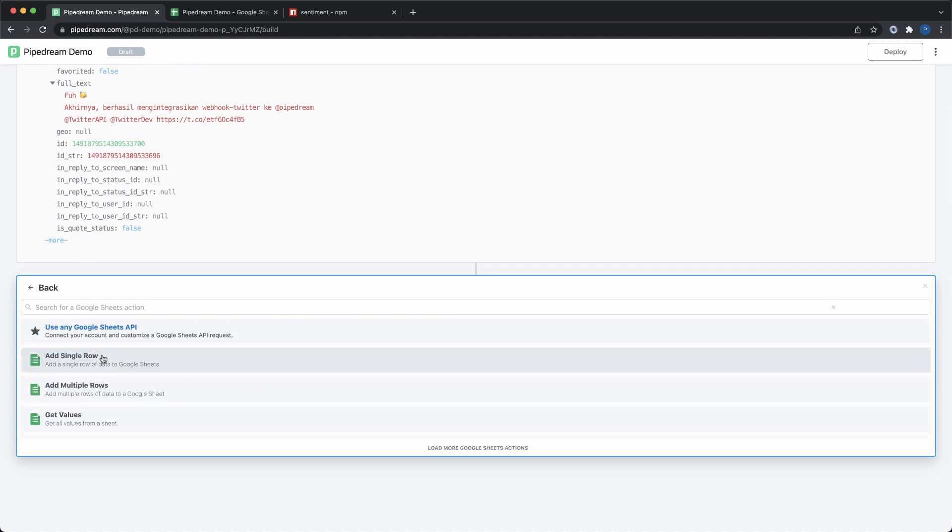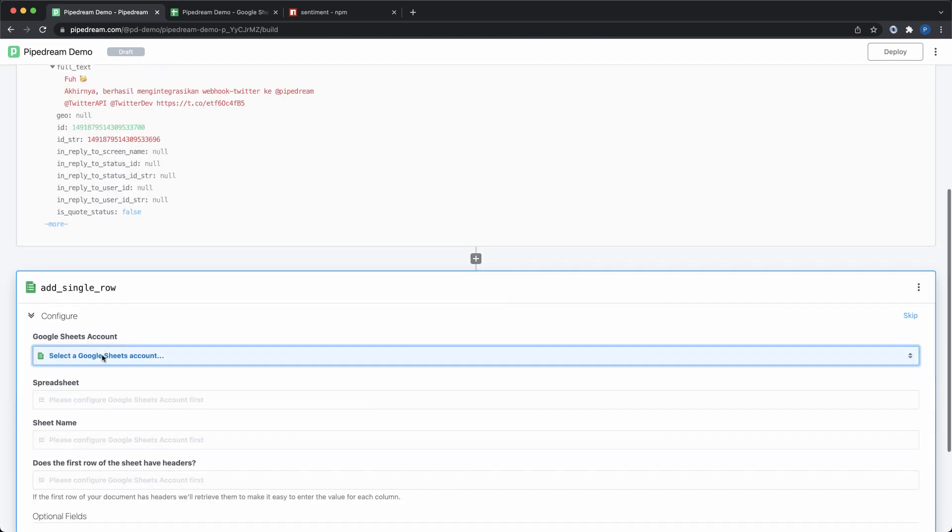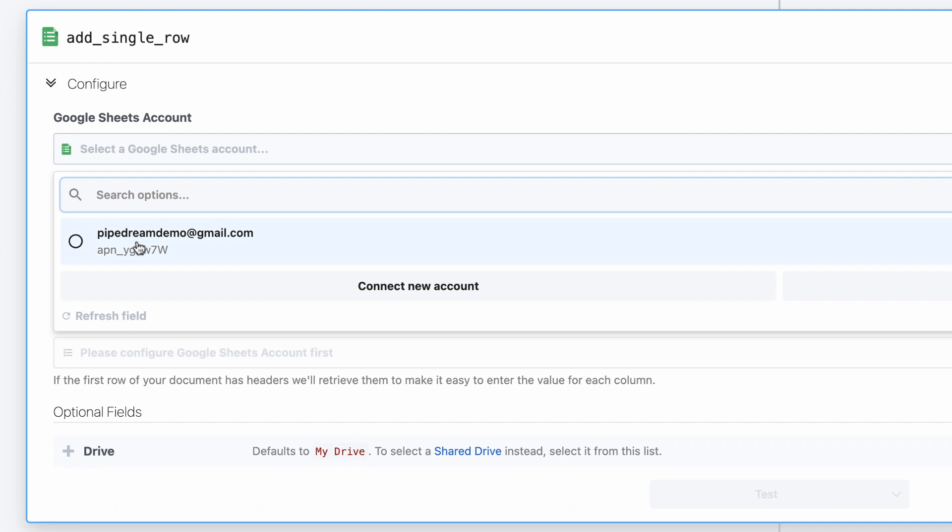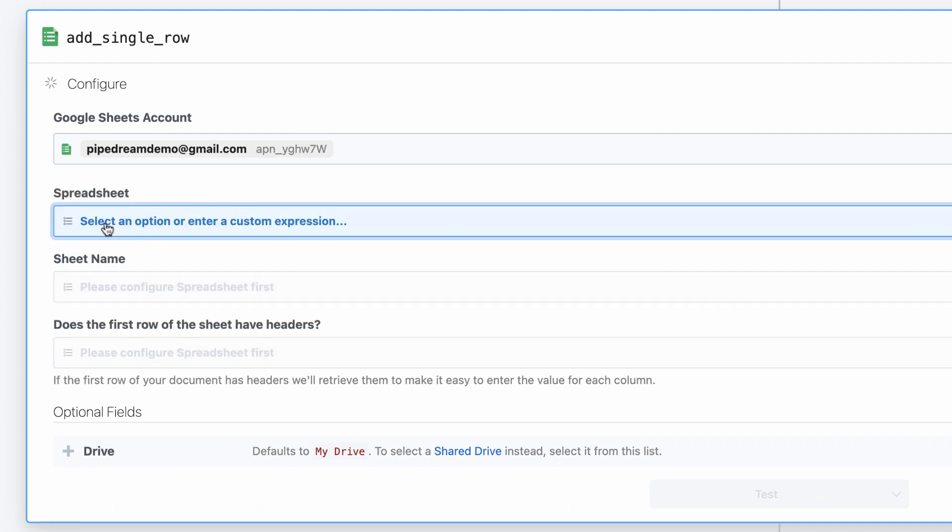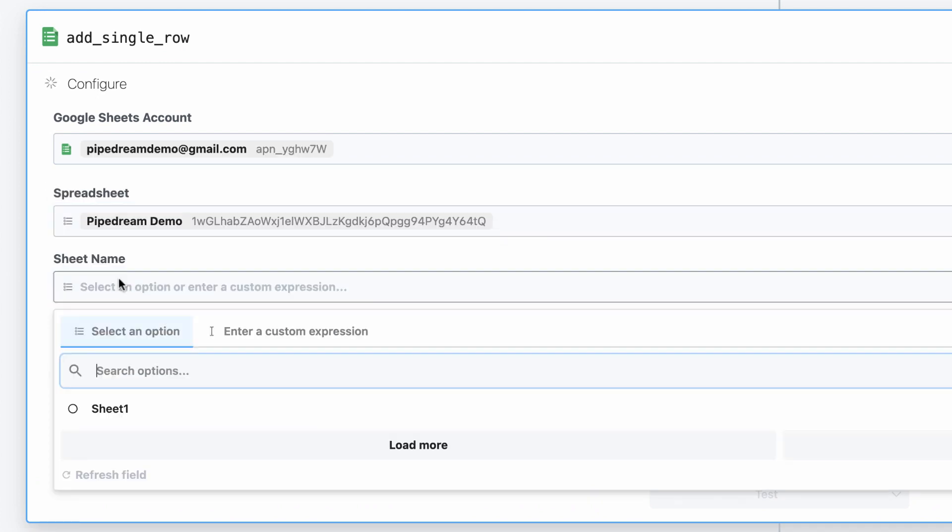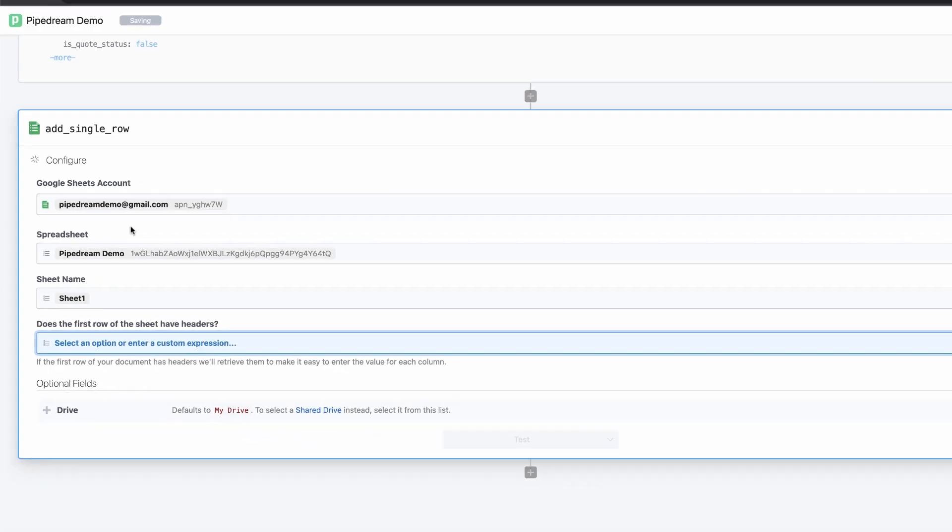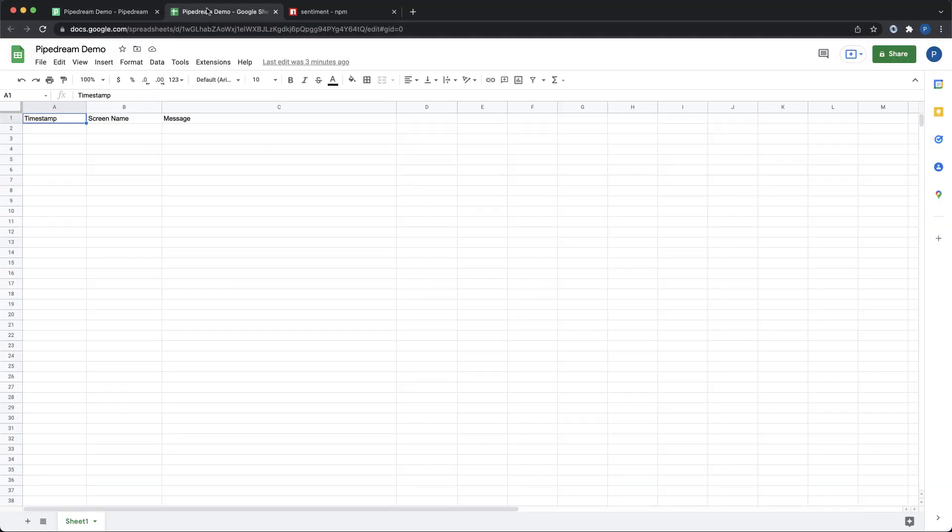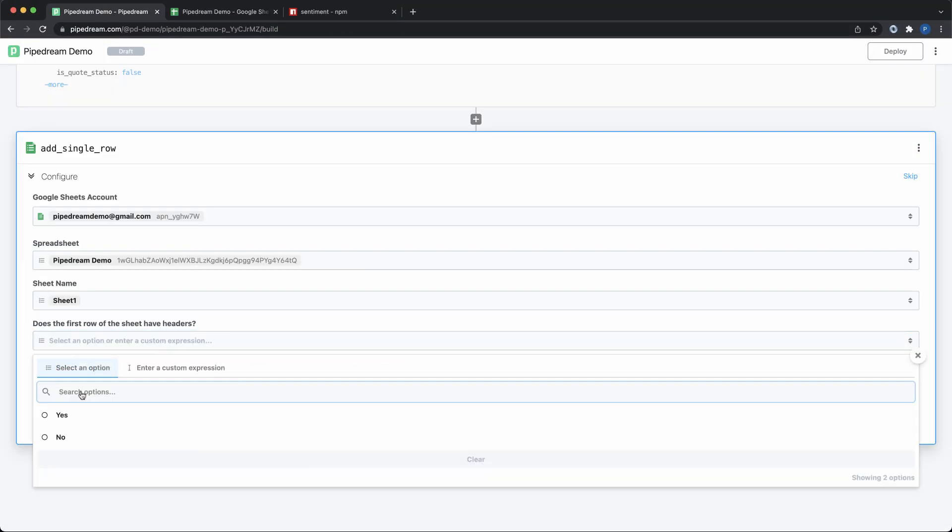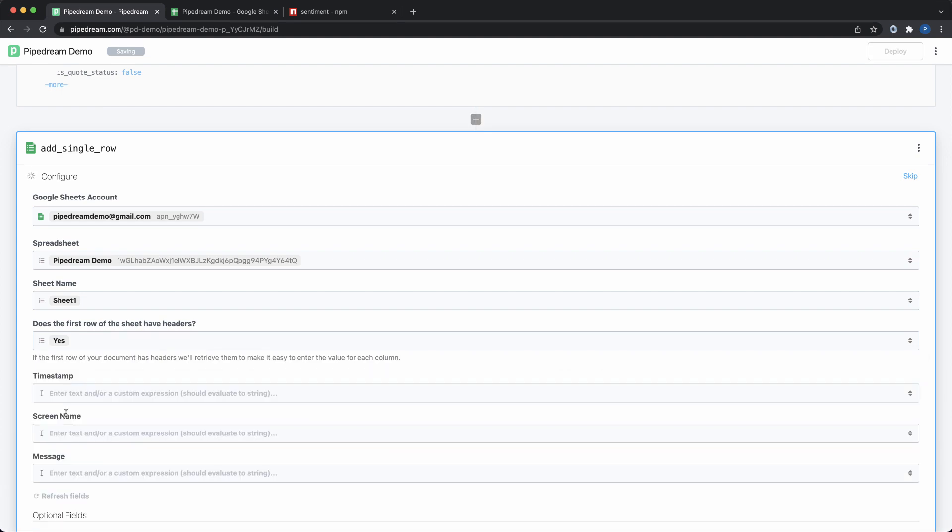Next, I'll use a pre-built action to send data to Google Sheets. I just need to connect my account and complete the basic configuration. Since my sheet has headers in the first row, the action will automatically generate a form to make it easy to enter that data.